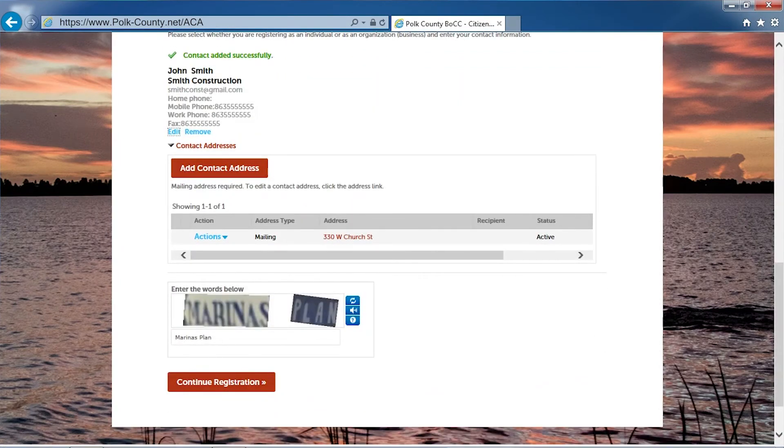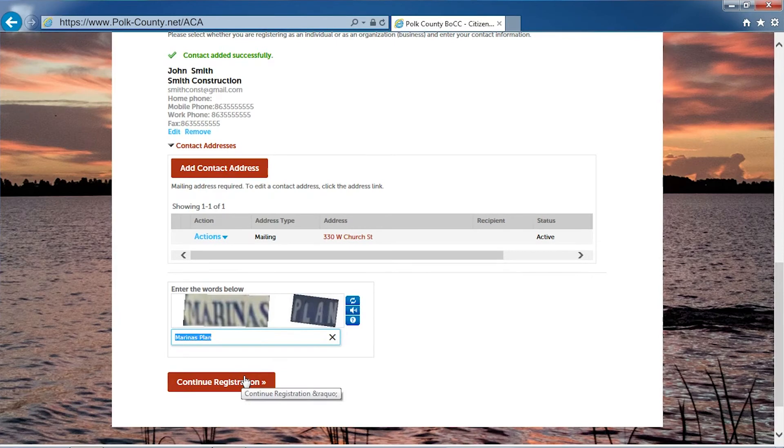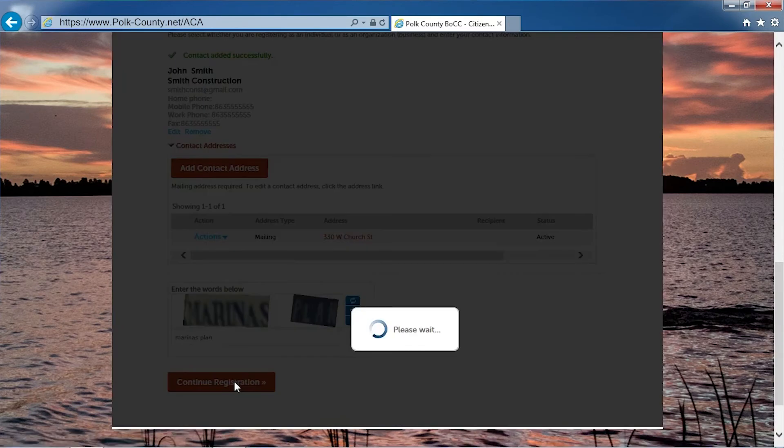Now you will enter your CAPTCHA. Click continue application.